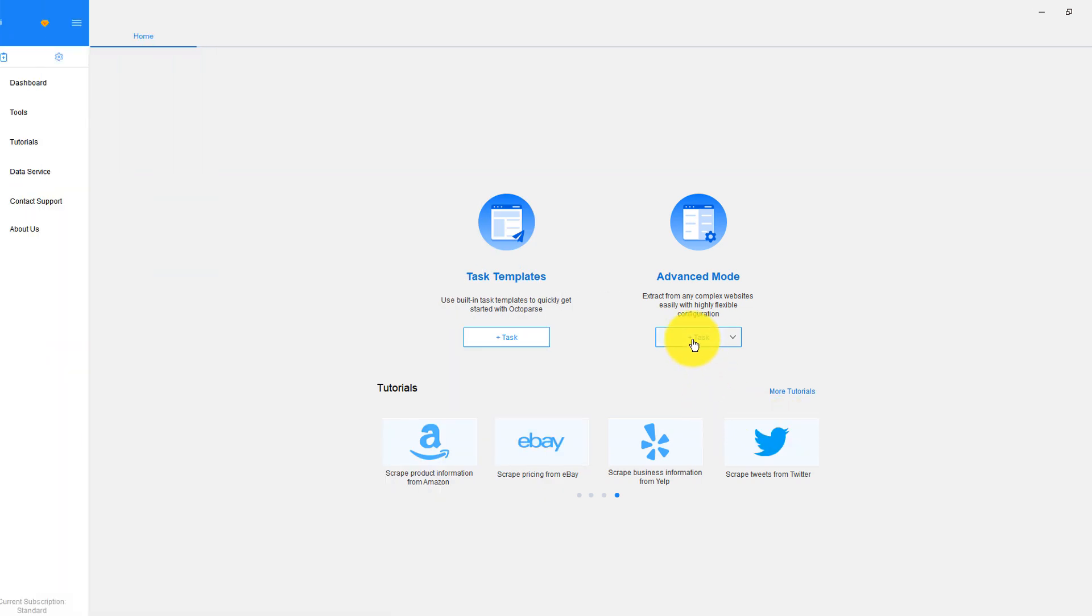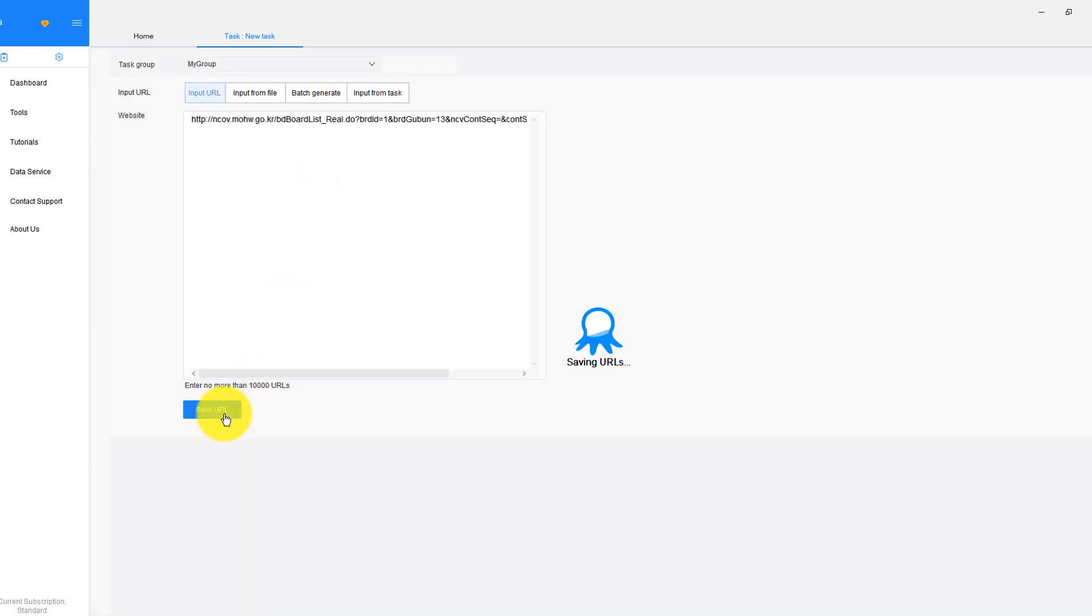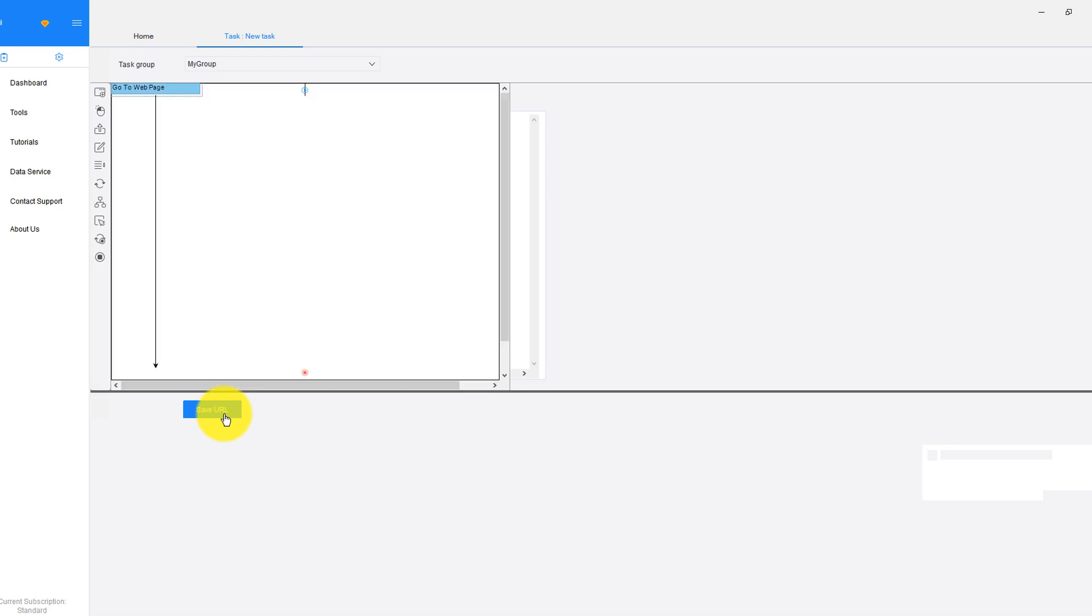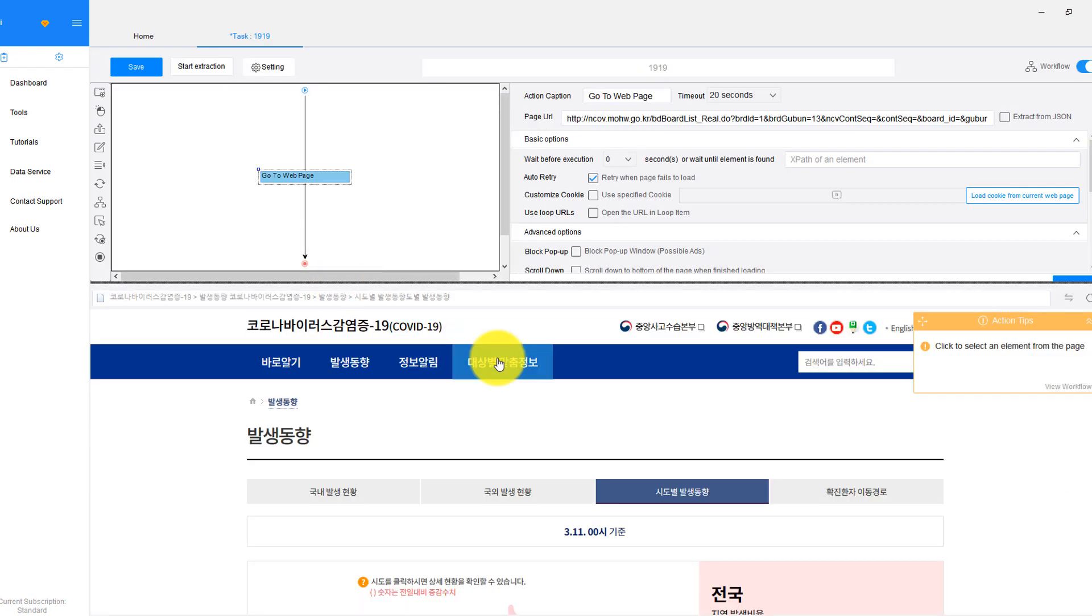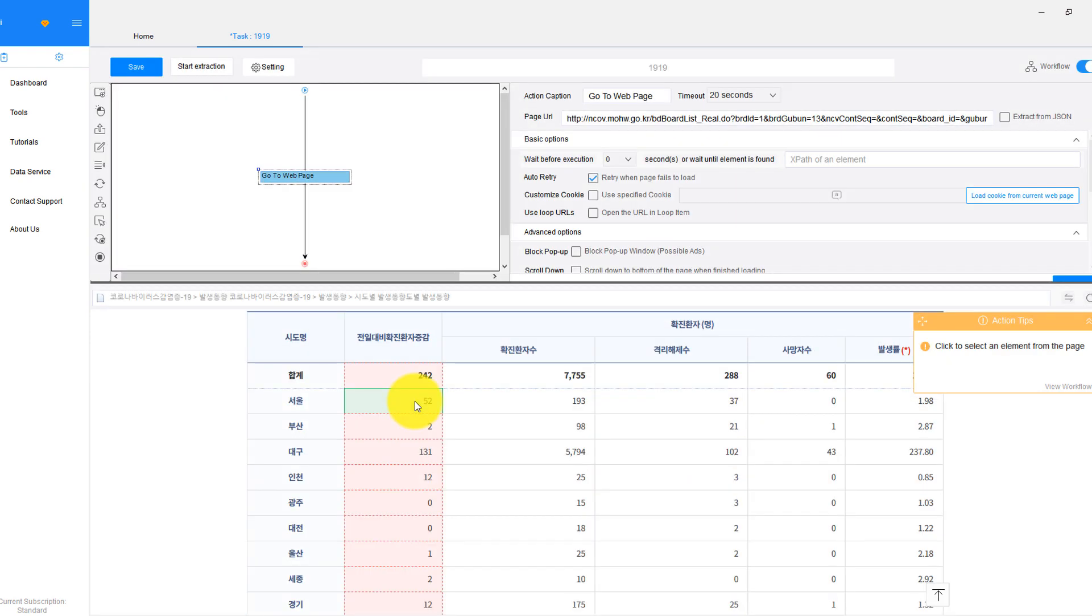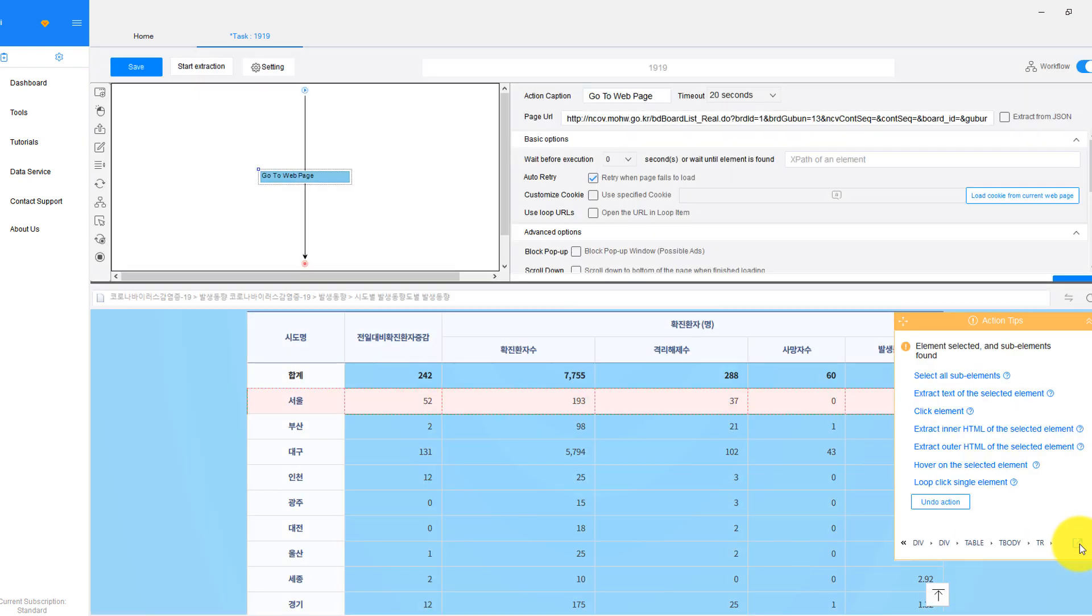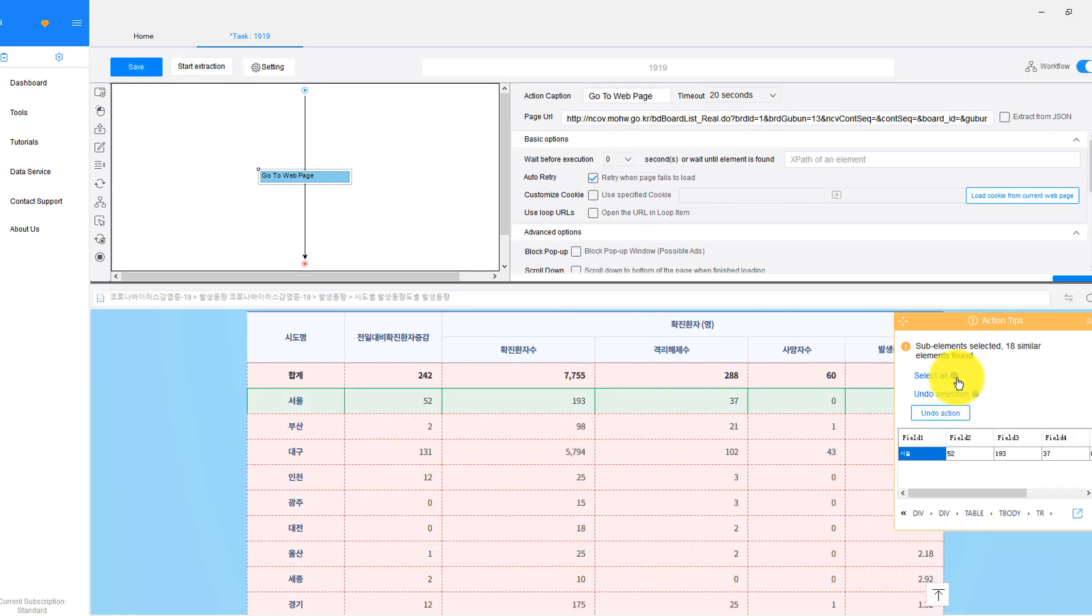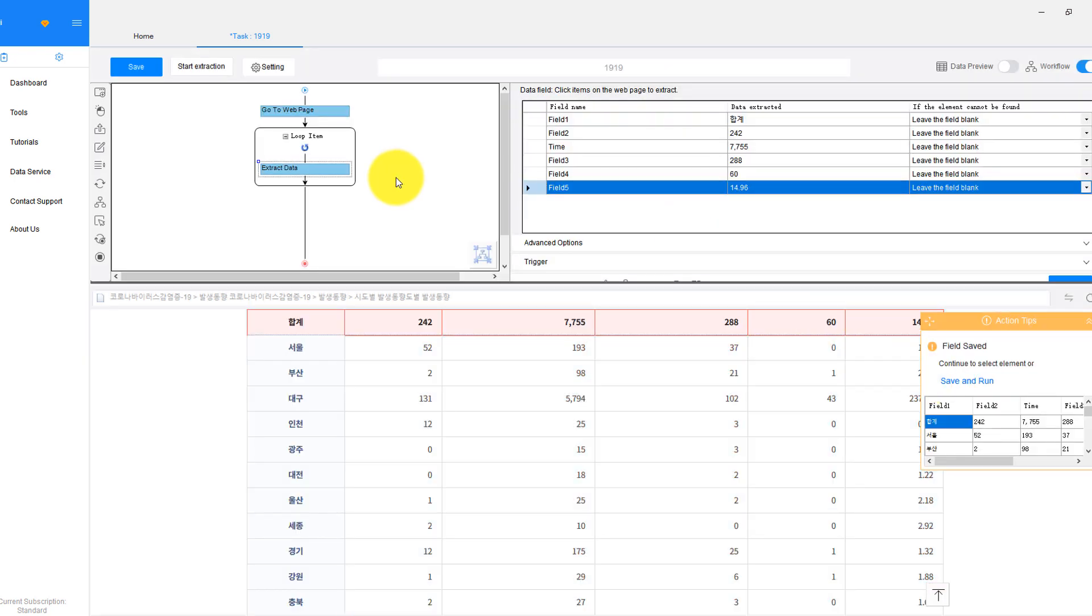First, paste the web URL into the box after clicking the advanced mode. Then, click Save URL to proceed. It will load the web page in its built-in browser for you to click and extract. Next, click on any table cell and follow the guide that appears on the Action Tips panel. Choose Select All Sub-Elements, then click Select All. Congratulations! We just created a scraper successfully.